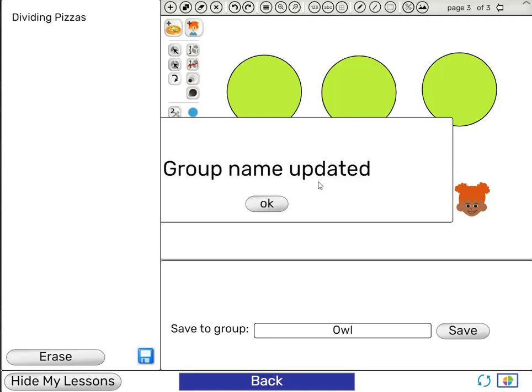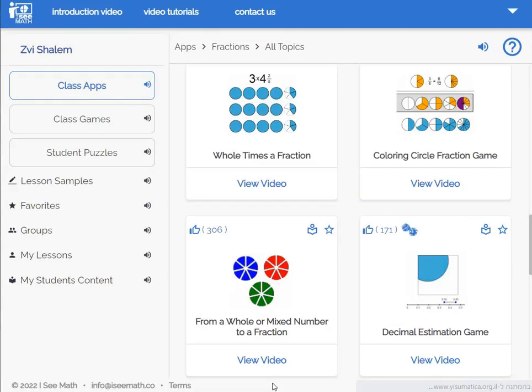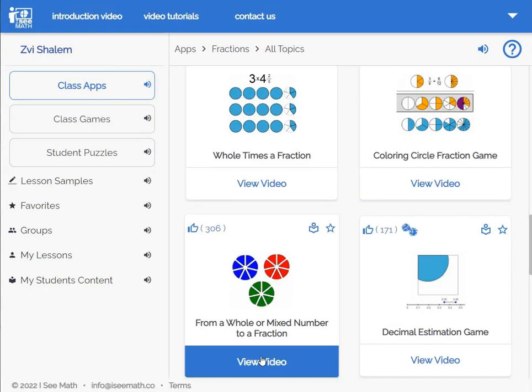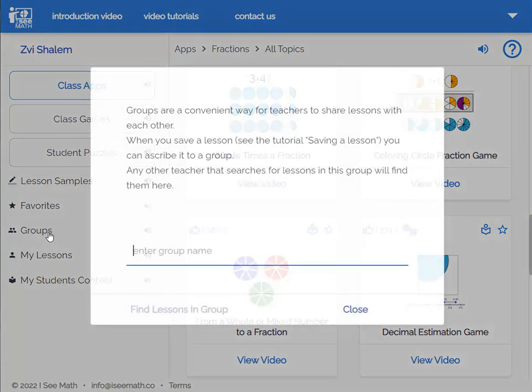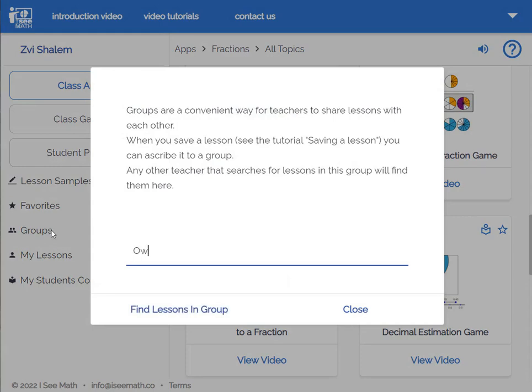Now we'll see where the other teachers can find this lesson. Let's go back to the site, click Groups, and write Owl — and we find the lesson.